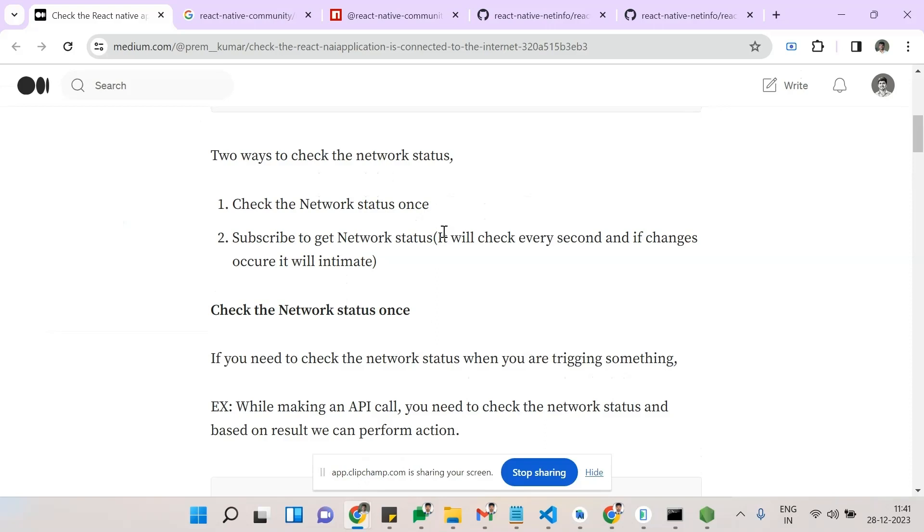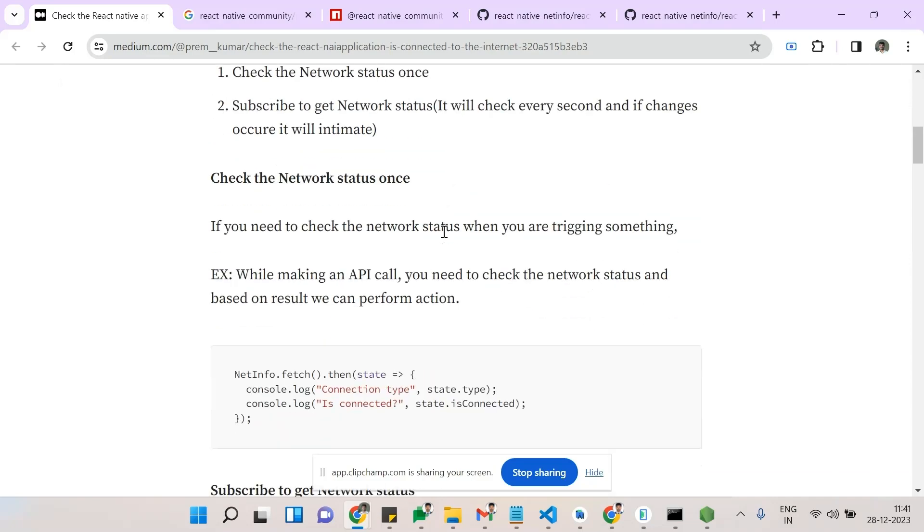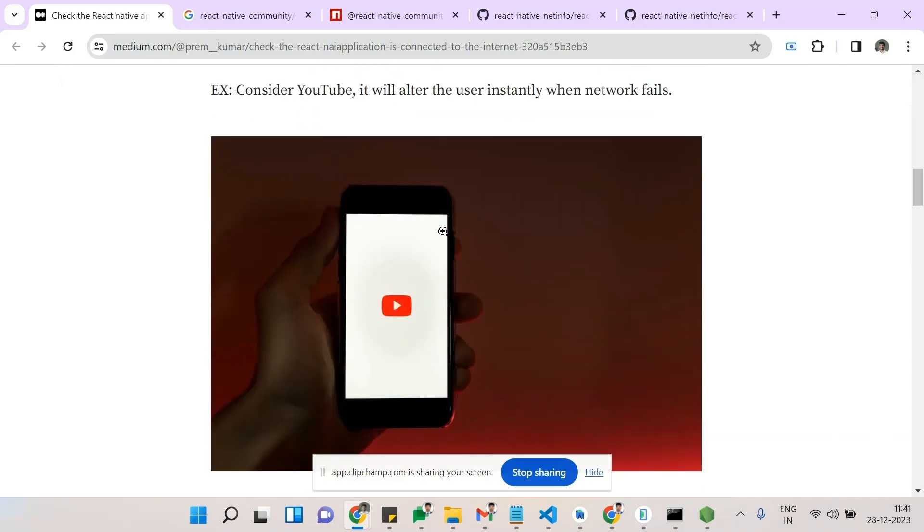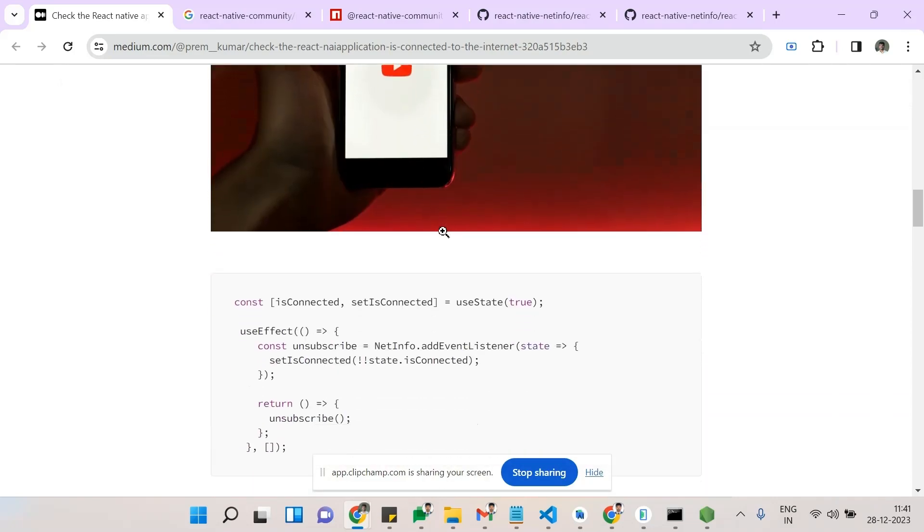Subscription is nothing but whenever the internet is connected or dropped, it will alert you. Each and every second it will check the status of the application. The other one is network status - just to check at a particular time if our internet is connected or not. So those are the two things. I have given a demo here.